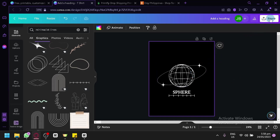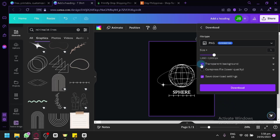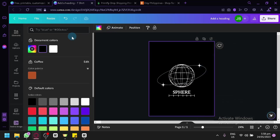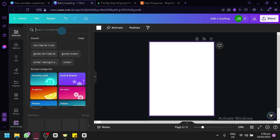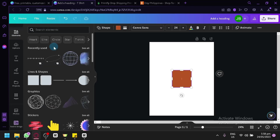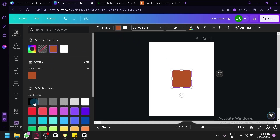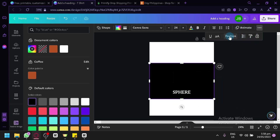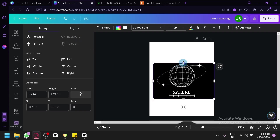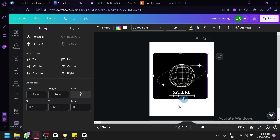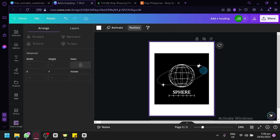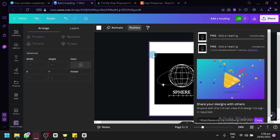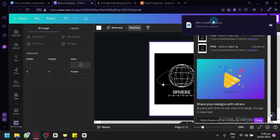Next, we're going to click on Share and download our design. We'll add a black square or rectangle element, enlarge it, adjust the position so everything is visible, and fix the box so it's centered. We're going to download this with a transparent background so that the white parts won't show. Now we have our design ready.